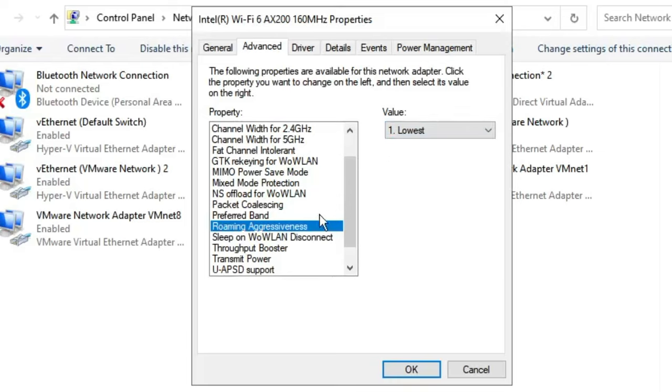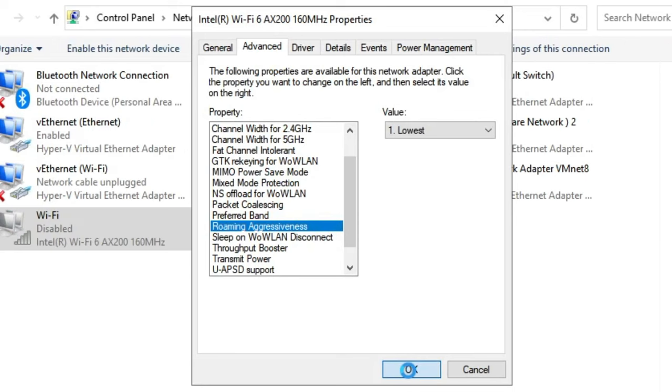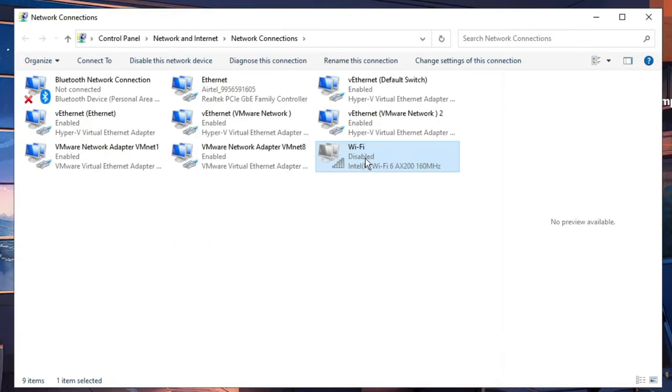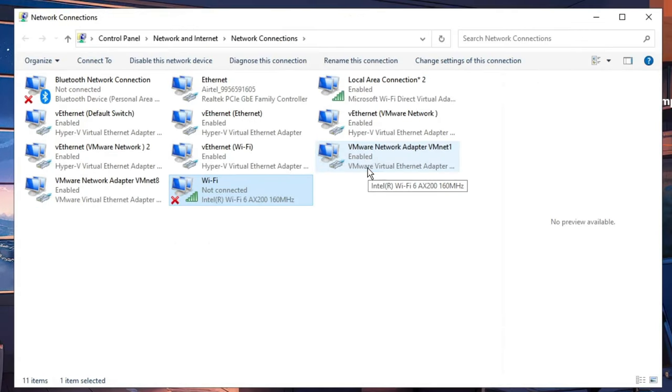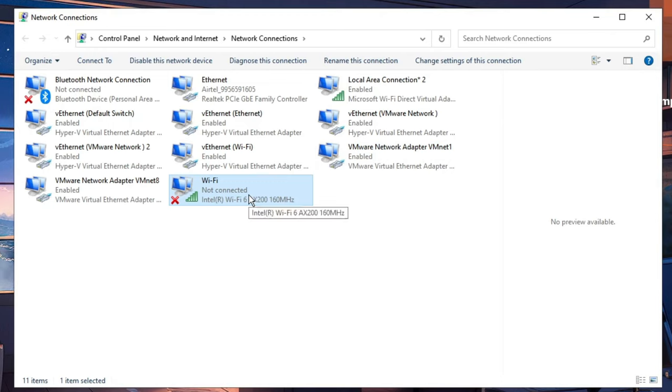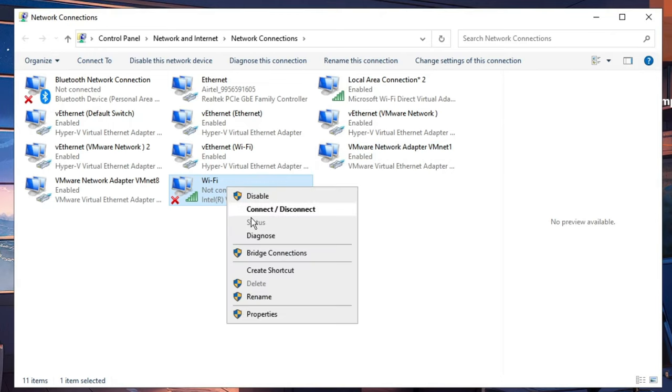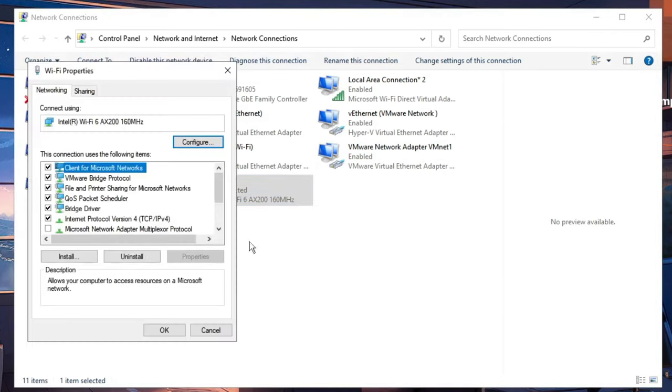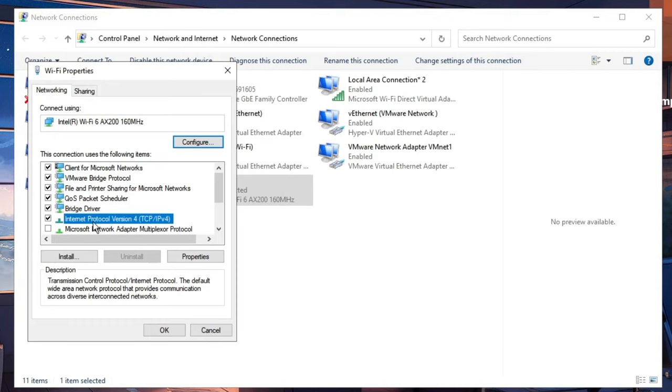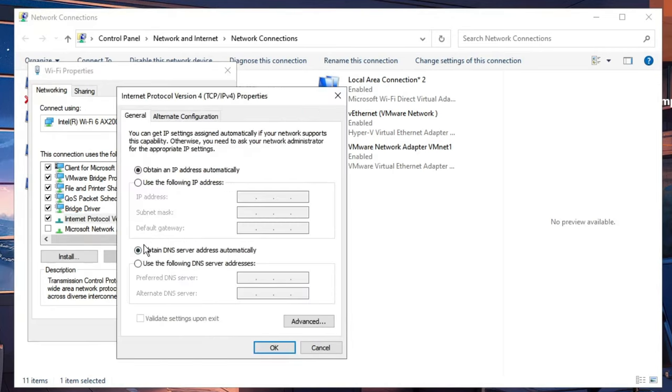Once you are done, click OK and the connection will be disabled for a while, then reconnected. Now right-click on the Wi-Fi again, then click on Properties, and here you'll find Internet Protocol Version 4.